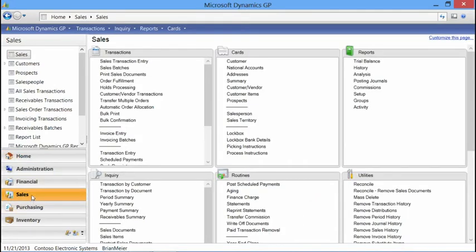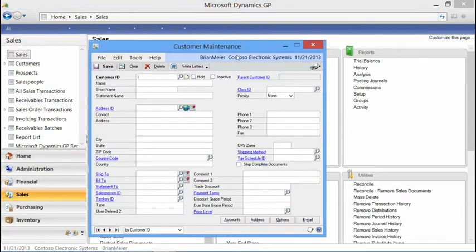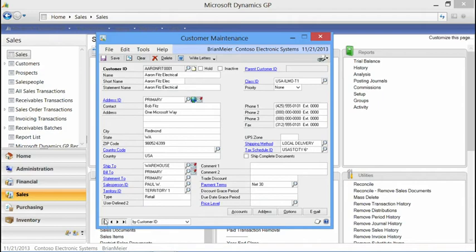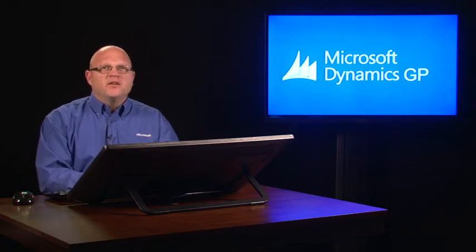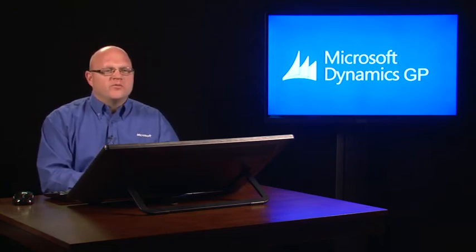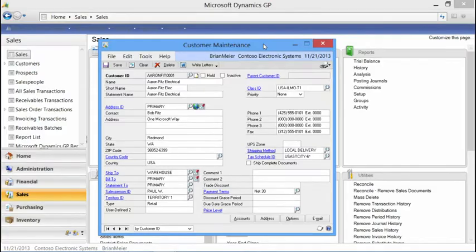Another area we integrate with is in the forms themselves. I'll navigate to the customer maintenance form and select our first customer. With Reporting Services, we really wanted to build the report once and then leverage it in multiple locations, making it a true reporting tool for Microsoft Dynamics GP. When you go to most forms, you'll have the option to print out your Report Writer report or your SQL Reporting Services report.